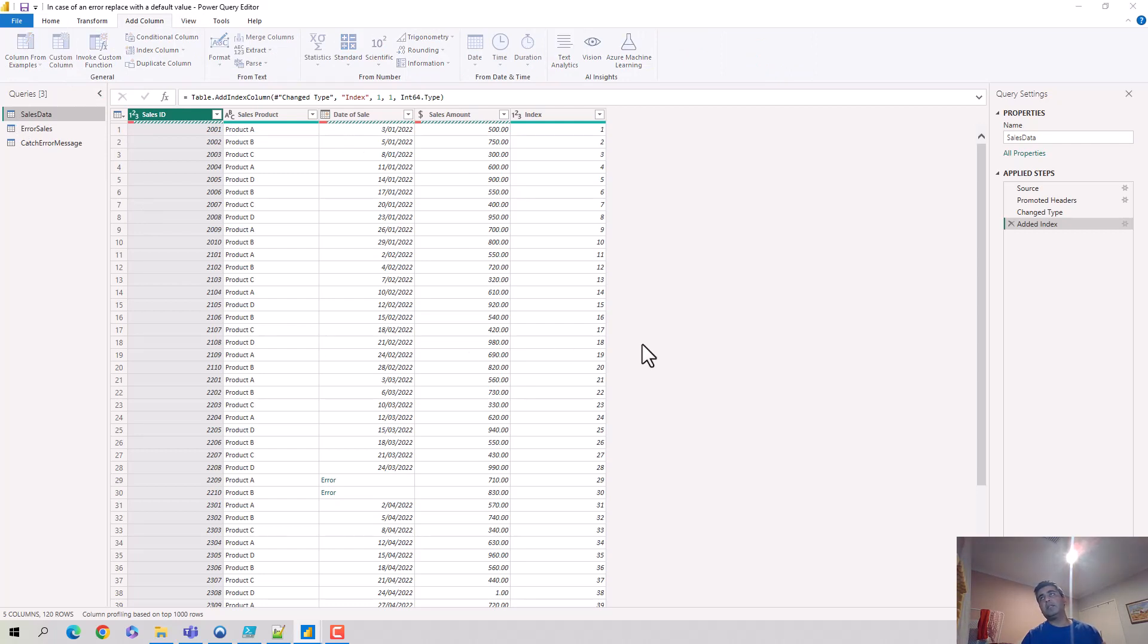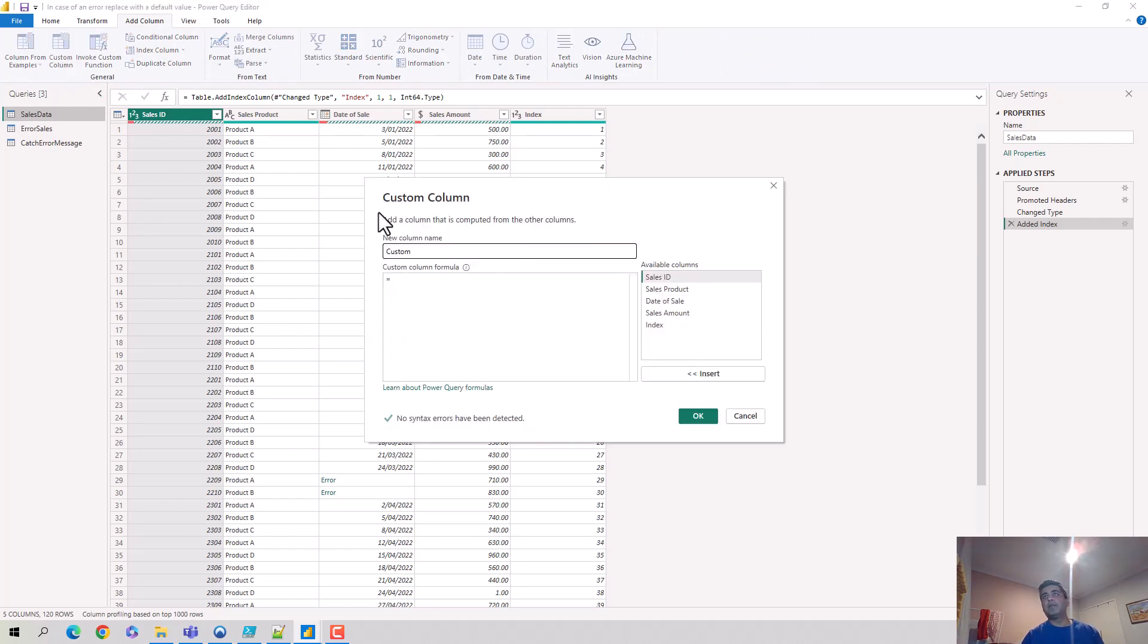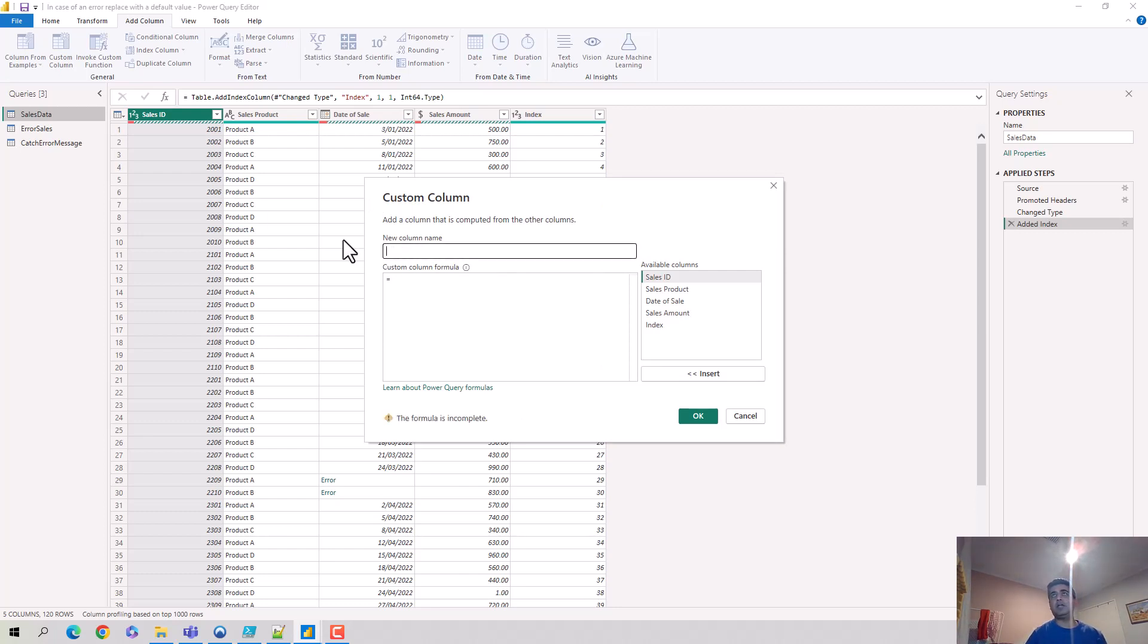And here I'll just call it date. So I'll call it date of sale, maybe error handled. So I'll just call it date of sale error handle.